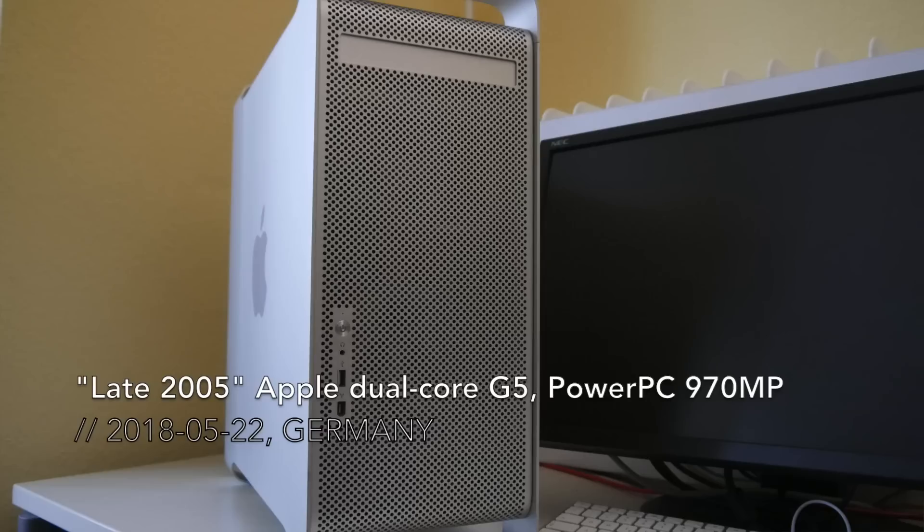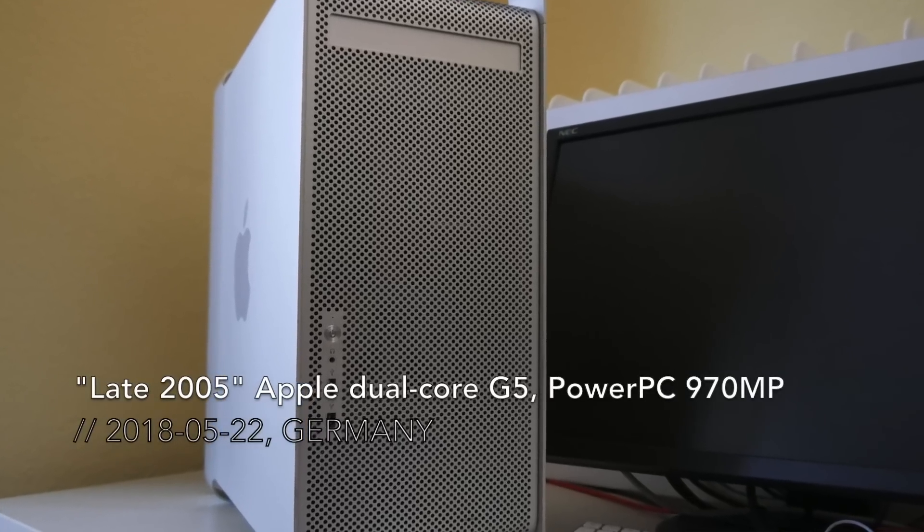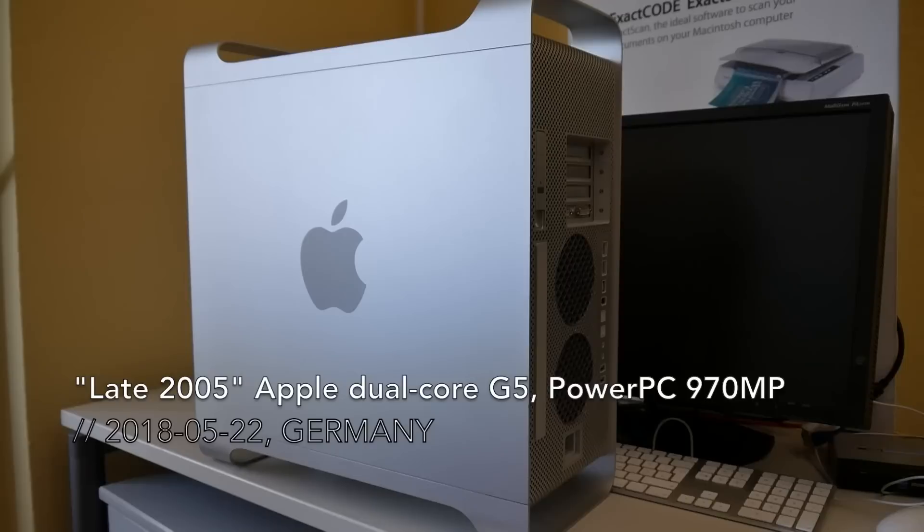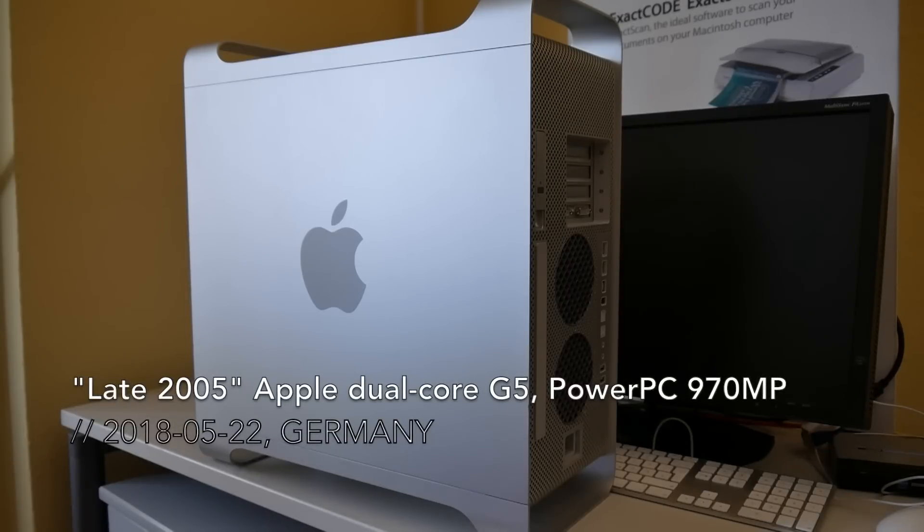Welcome everyone to today's video. This is our dual-core Apple G5 PowerPC workstation, actually the final PowerPC 64-bit workstation Apple produced.